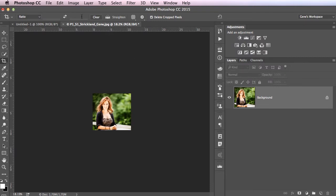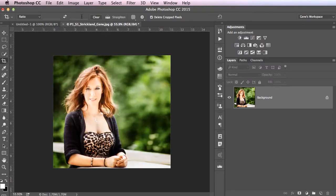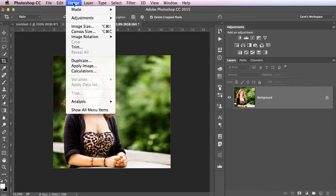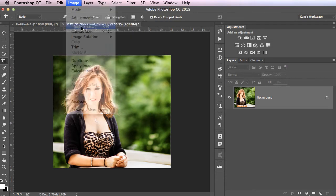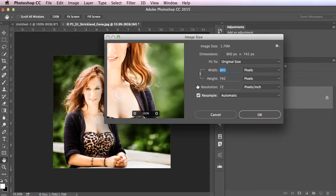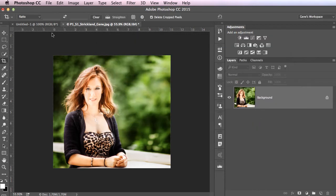Hit Command-0 to zoom back in. I can go back up to image size just to verify. Notice my width and my height are 72. Perfect.